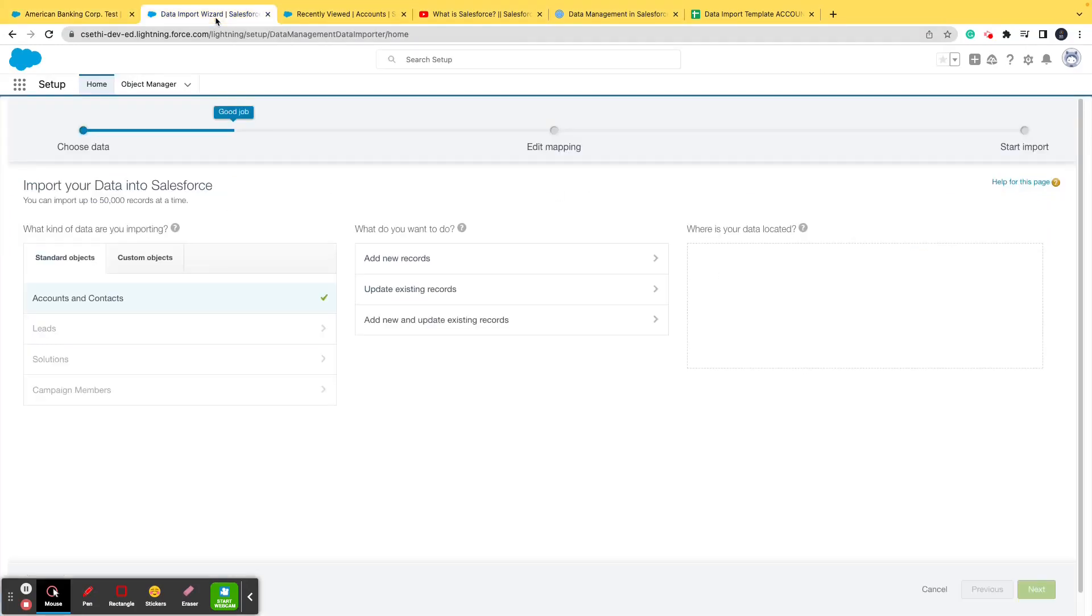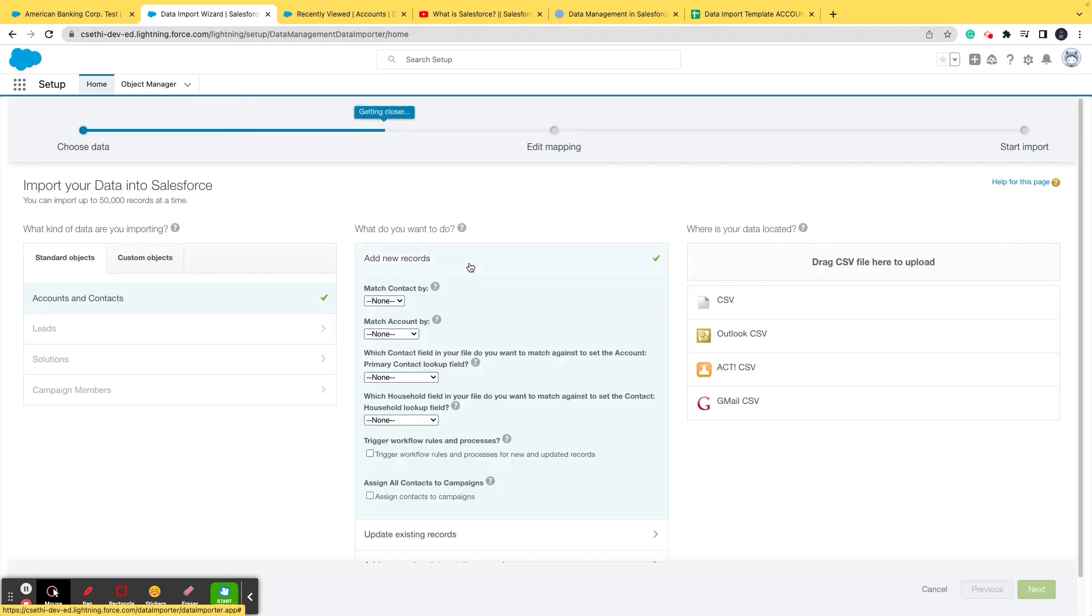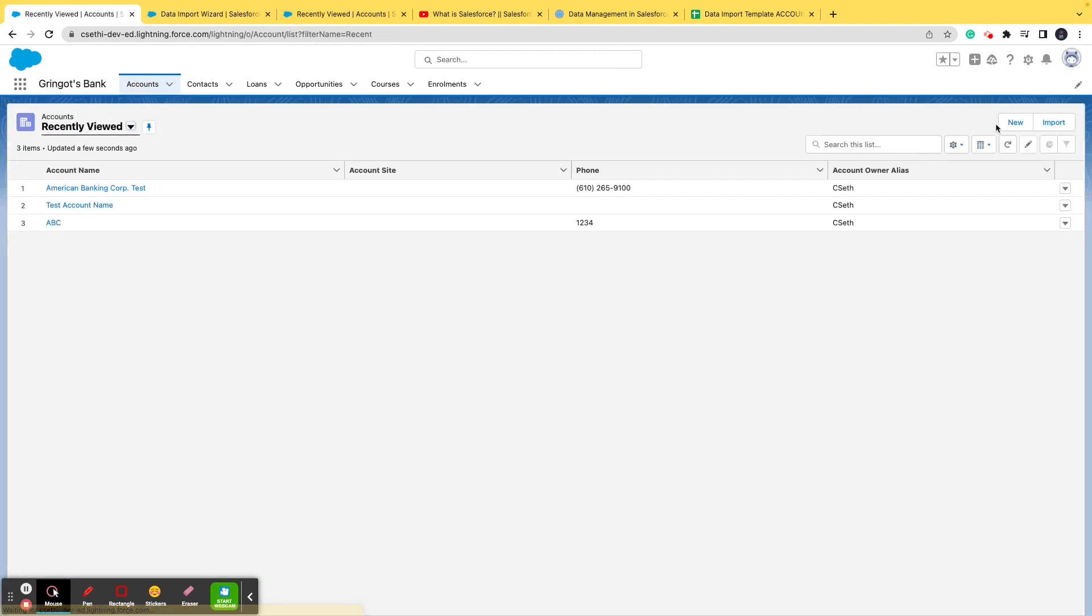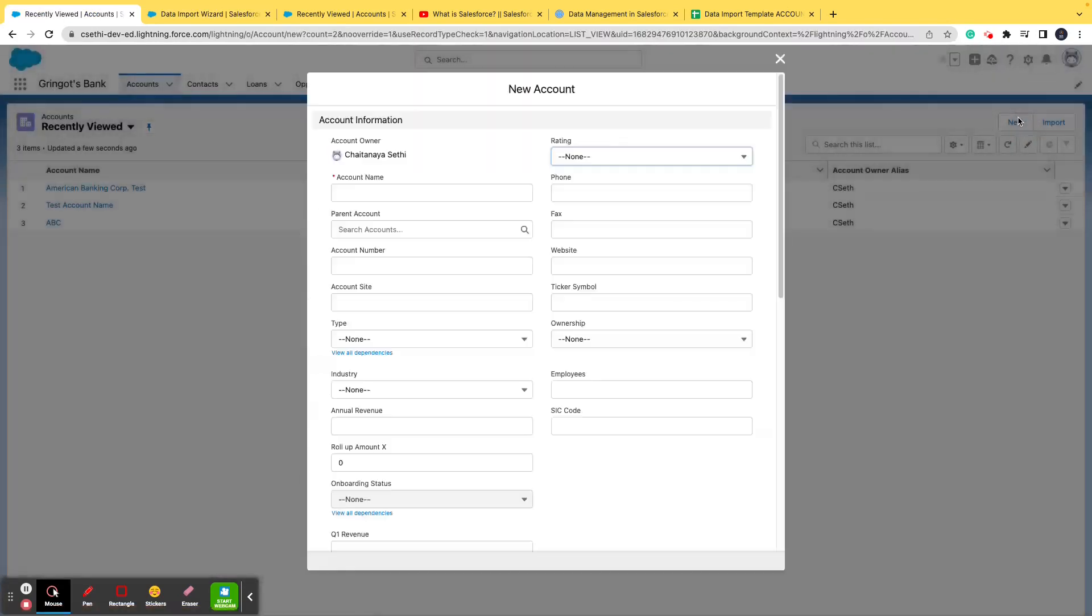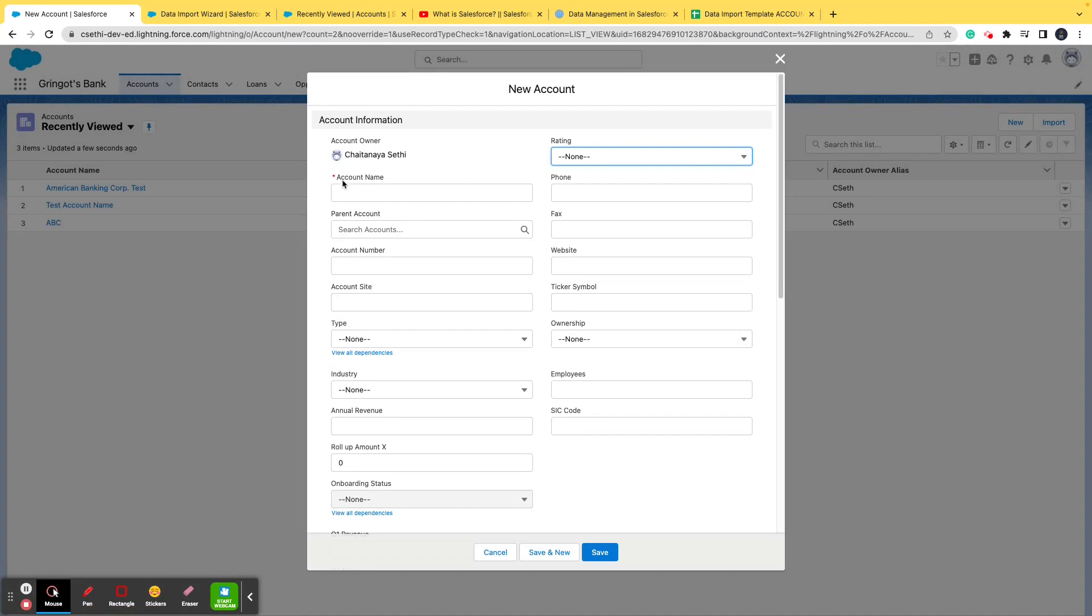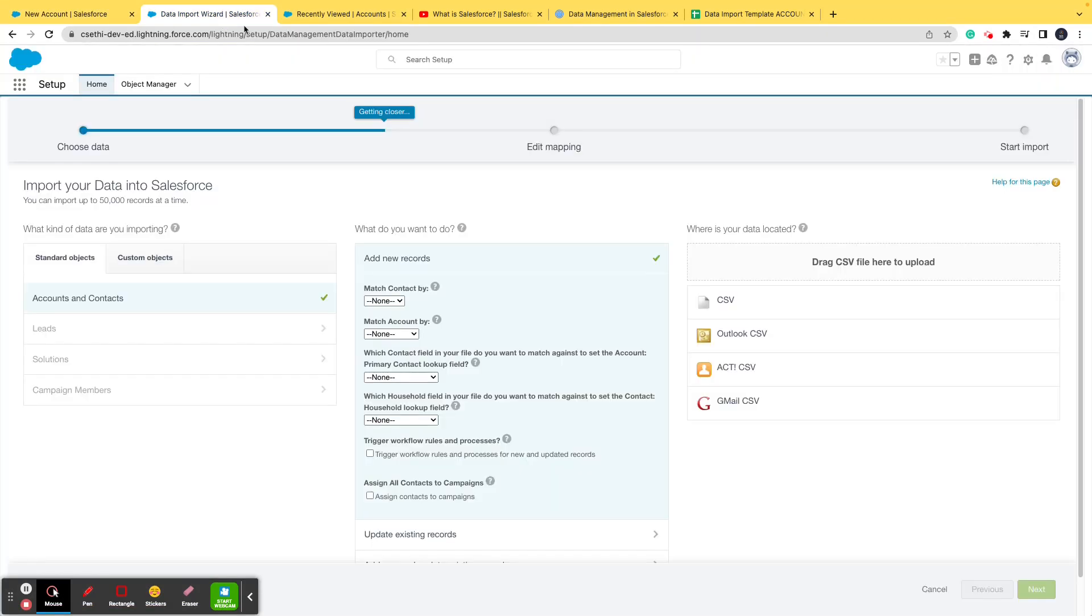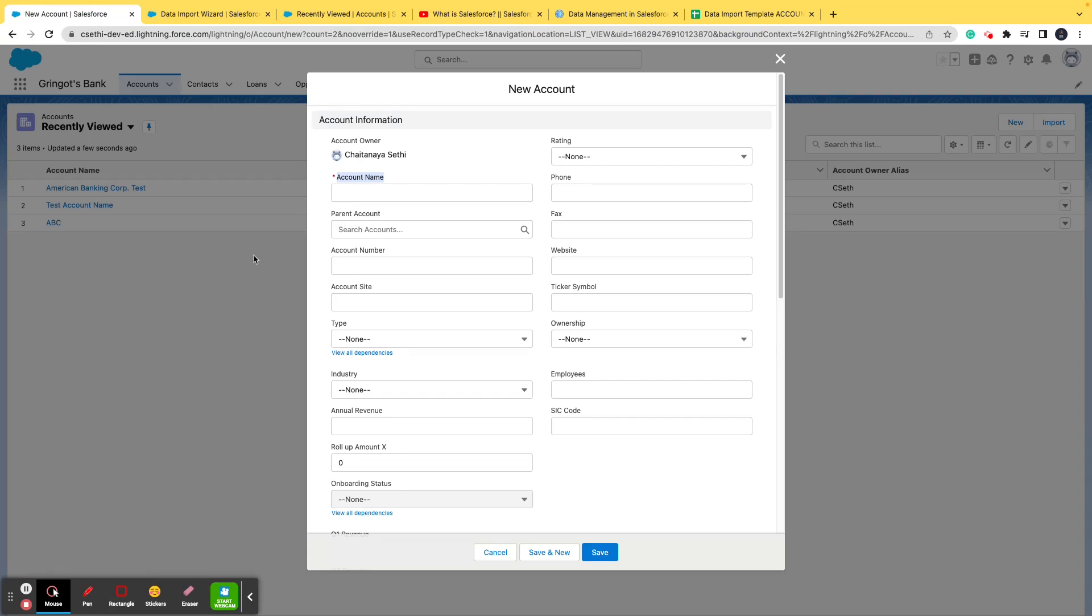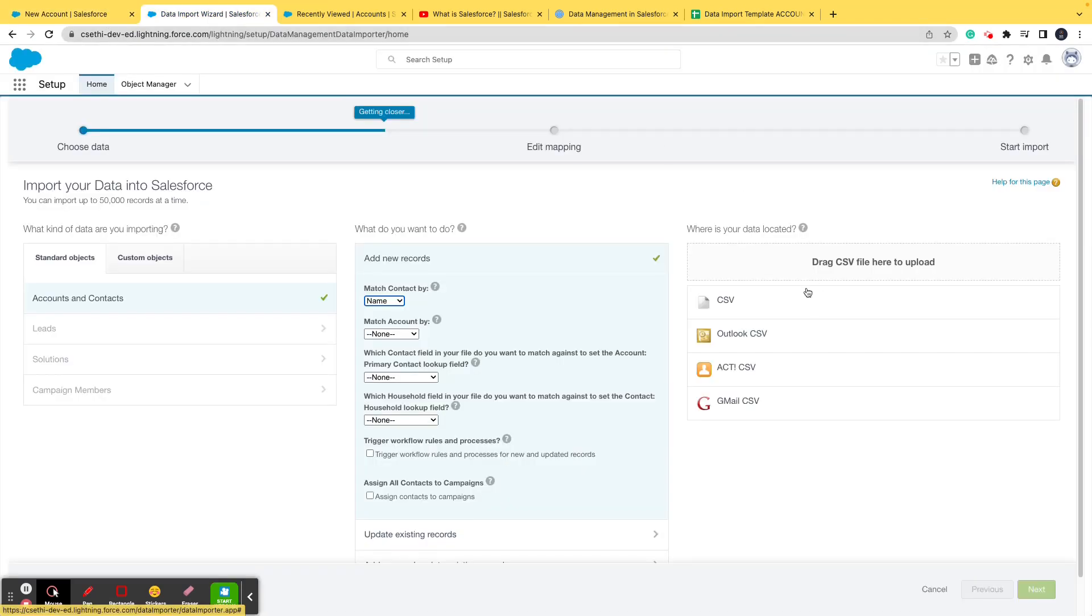You will see that these two records will automatically get reflected in the Salesforce dev org from the Excel. Since these are new records, I'm not updating existing ones, I click on add new records. It asks you by which field do you want to match the records - basically with the help of which field do you want the mapping to happen. We'll be using the name field here.